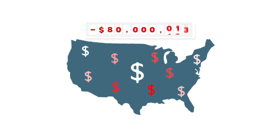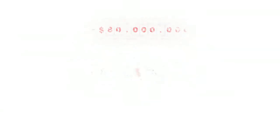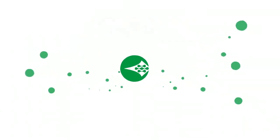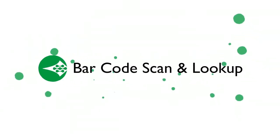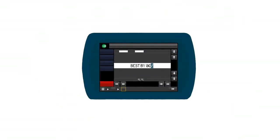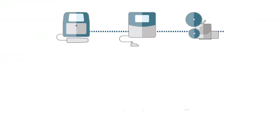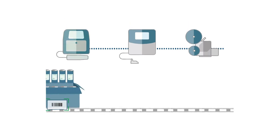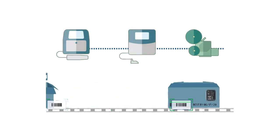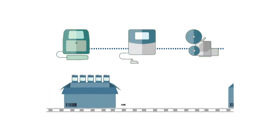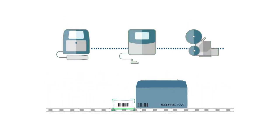With Domino's barcode scan and lookup, mistakes become a thing of the past. By using barcode scan and lookup, a product can be scanned automatically and the appropriate printing can take place without intervention and without human error.